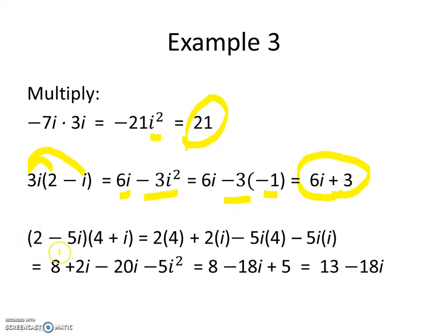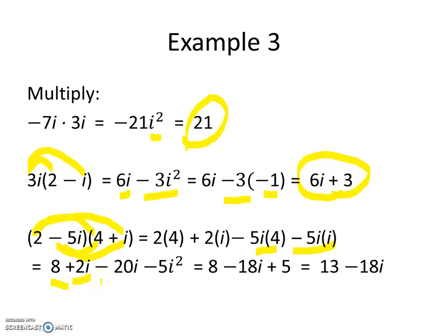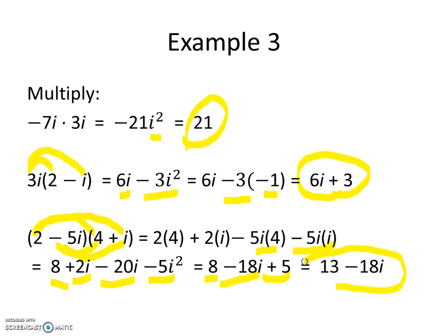The final part of example 3 is 2 minus 5i times the quantity 4 plus i. We distribute: 2 times 4 is 8, 2 times i is 2i, negative 5i times 4 is negative 20i, and negative 5i times i gives negative 5i squared. Simplifying: we have 8, then negative 20i plus 2i for negative 18i, and negative 5 times negative 1 gives plus 5. Adding 8 and 5 gives 13, so the final answer is 13 minus 18i.